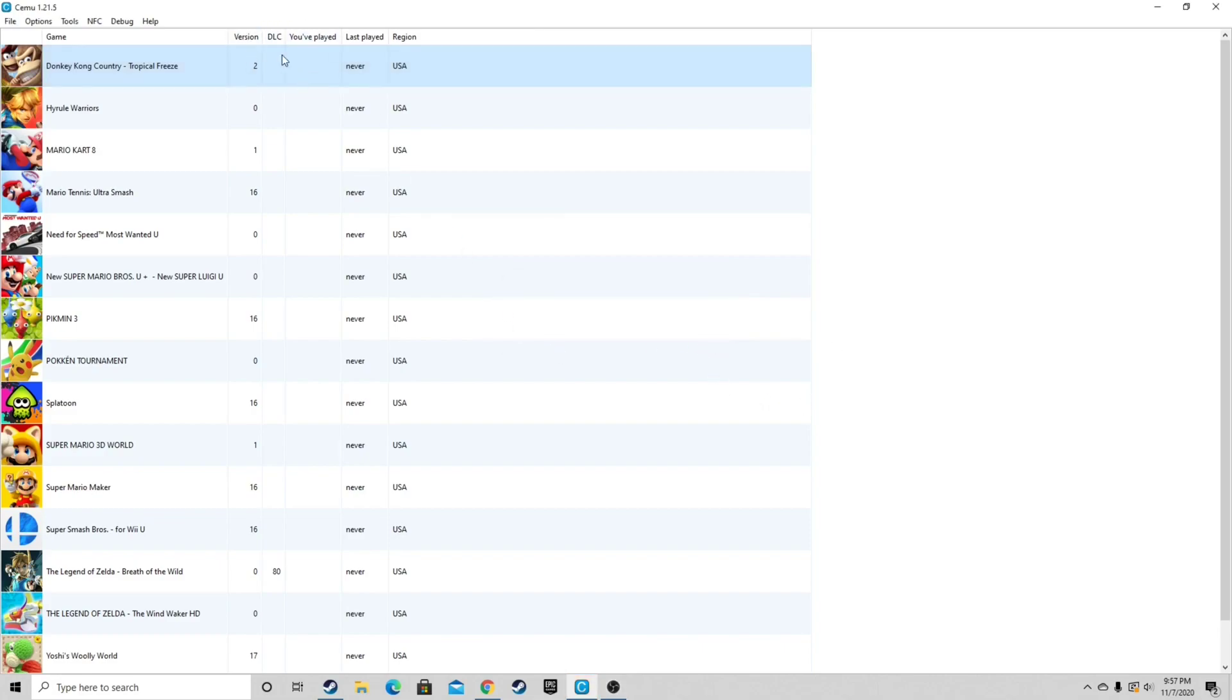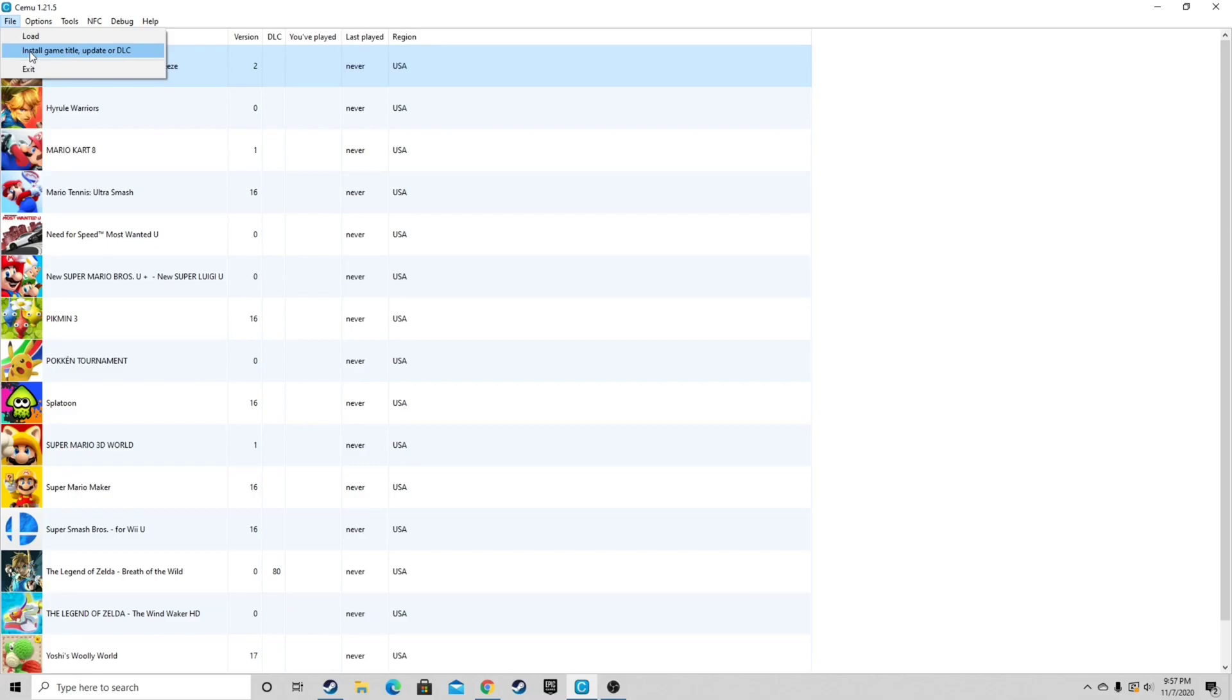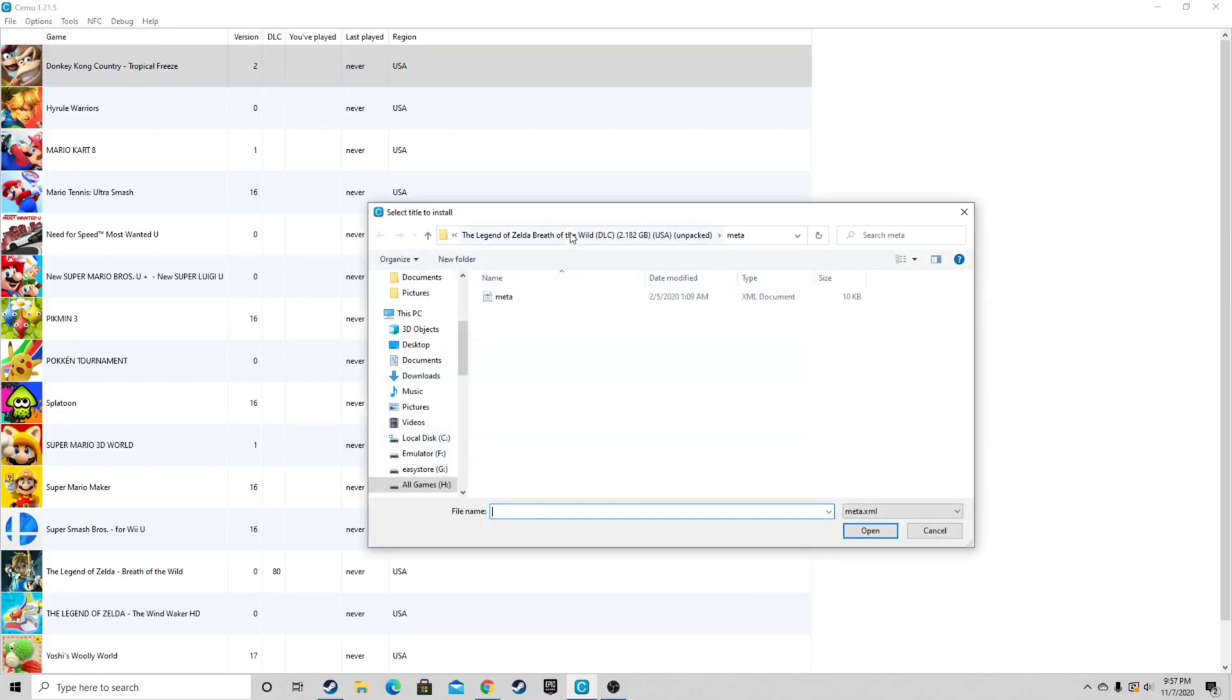And now if we look in the DLC column, next to Breath of the Wild we have an 80 which means our DLC is installed. Now we have to install our update. So let's go back up to file, install game title, update, or DLC.